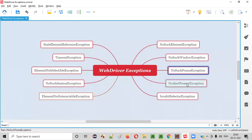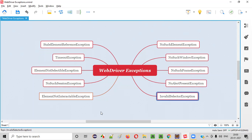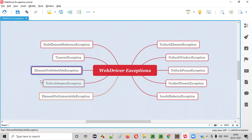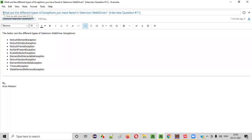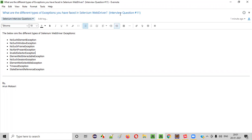These are a few practical demonstrations to help you understand the different types of exceptions: NoSuchElementException, NoSuchWindowException, NoSuchFrameException, NoAlertPresentException, InvalidSelectorException, ElementNotInteractableException, and NoSuchSessionException. There are many more exceptions which cannot be covered in this session, such as ElementNotSelectableException, TimeoutException, StaleElementReferenceException, and many more. Hope you understood how to answer the question: what are the different types of exceptions you have faced in Selenium WebDriver? That's it, guys. Thank you. Bye.